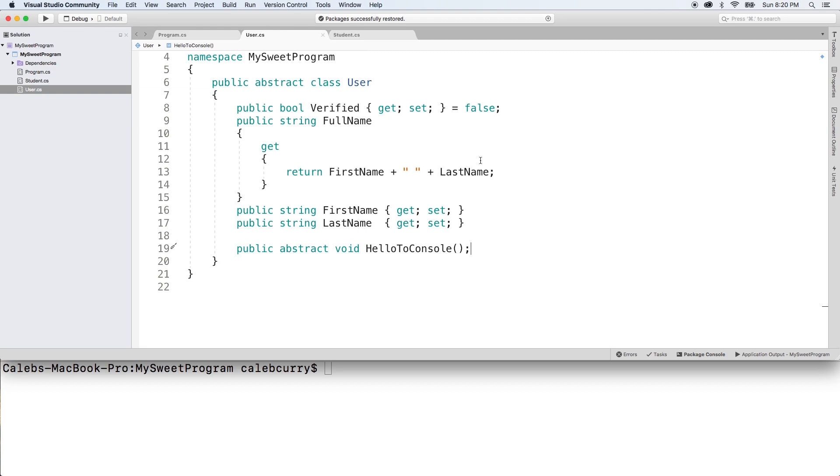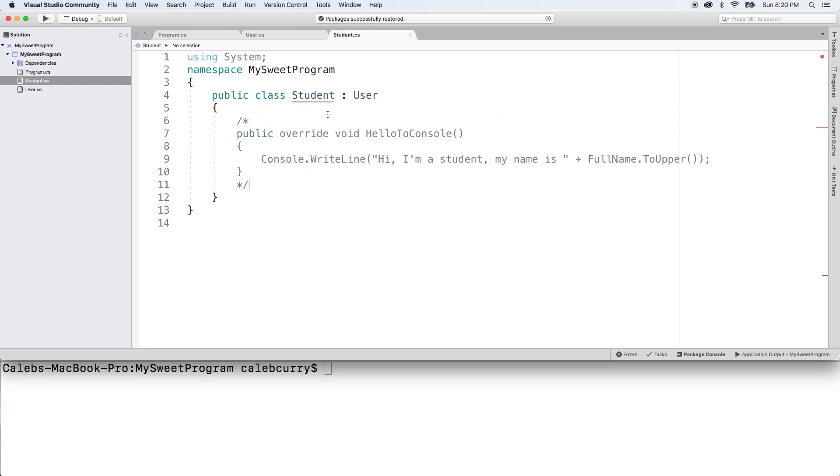Now inside of student, you can see we get an error. It says student does not implement inherited abstract member.